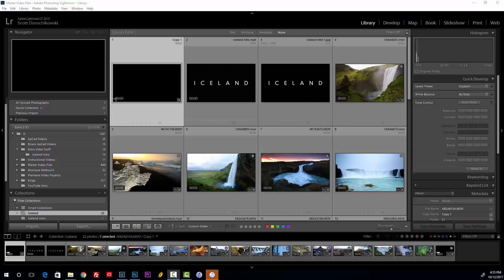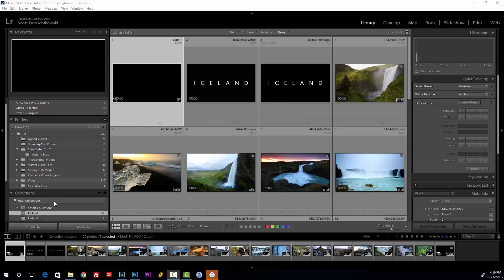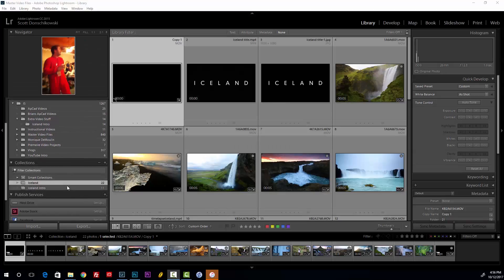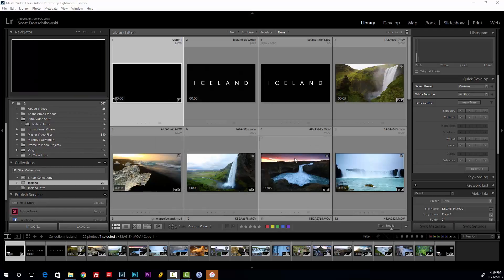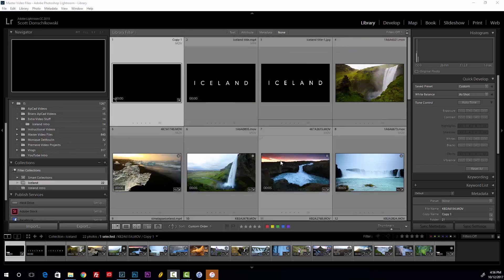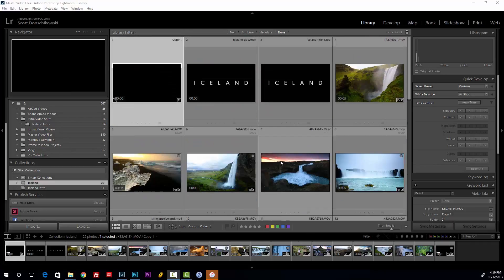I've taken a bunch of clips of Iceland and wanted to make a video out of them. Since I use Lightroom to facilitate all the organizing of my photos and videos, I wanted to use Lightroom to do it — and it is totally possible, however impractical. The first step is to go through and pick all of the video clips that you want to use. I've created a collection entitled Iceland that has all the videos I wanted to use. This is a linear editor — it's in chronological order, so all you really have to do is place the clips in the order you want them.